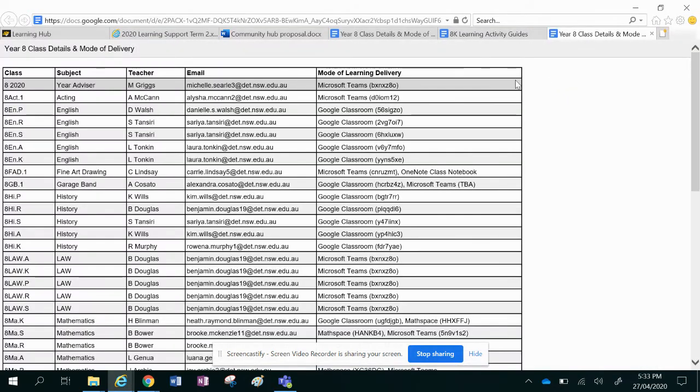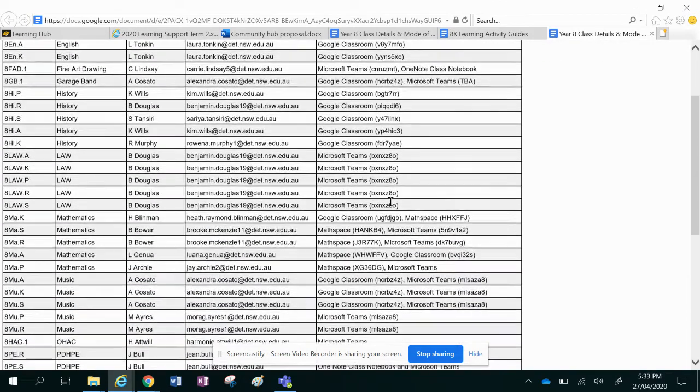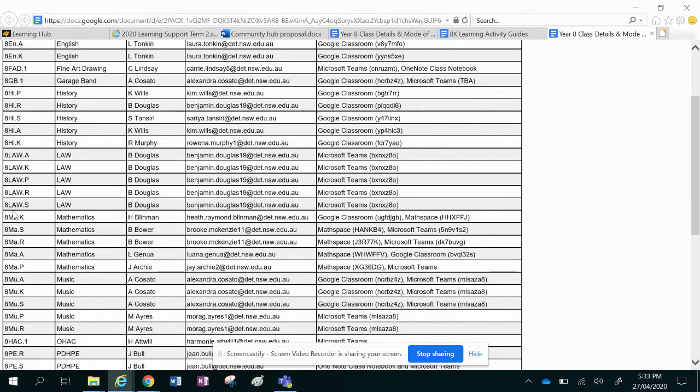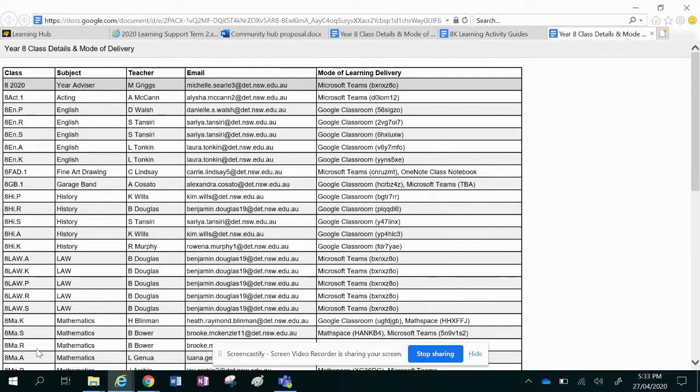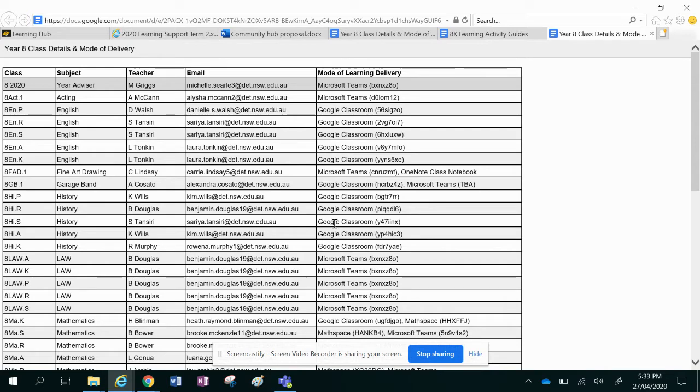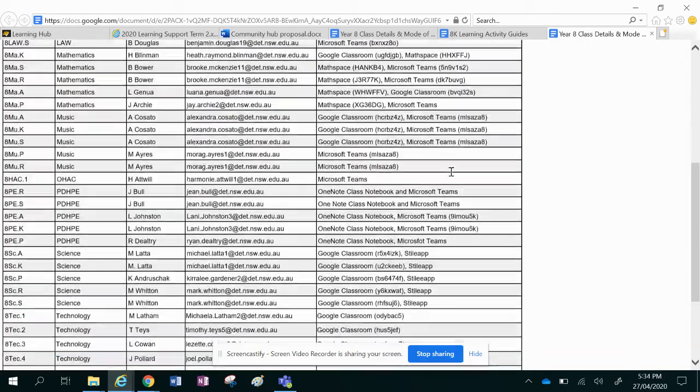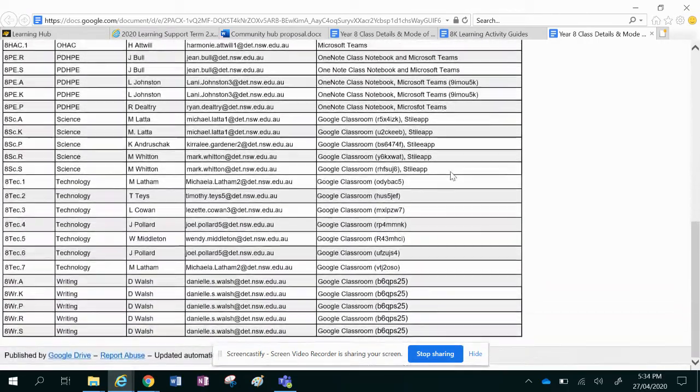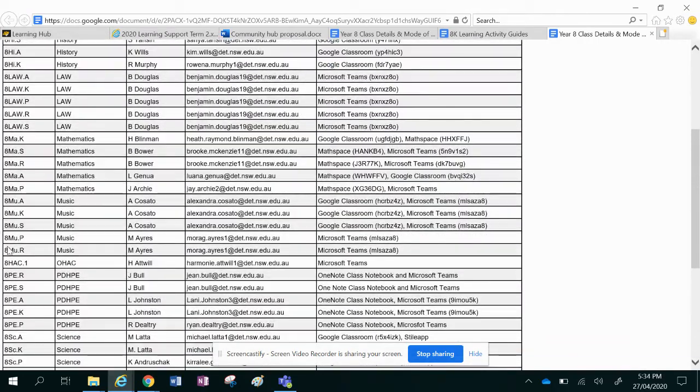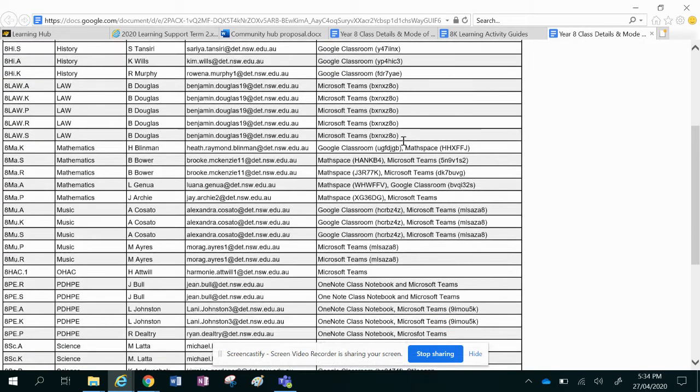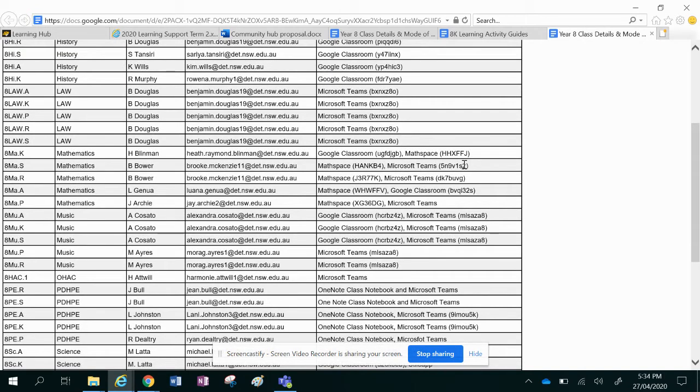So in this tab here it's going to have all of the classes down the left hand side and how the learning is going to be delivered, whether it's going to be through Google Classroom, through Microsoft Teams, through Style App, through Mathspace. You need to make sure that you are added to the Google Classroom and that you are added to the Microsoft Team, or that you have access to Mathspace, whatever is on here for each of the classes.